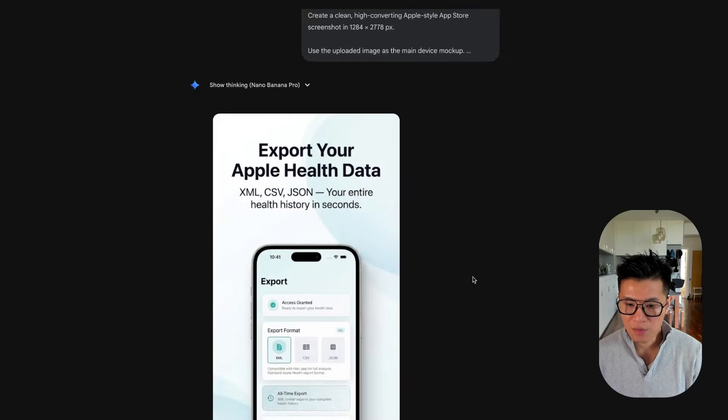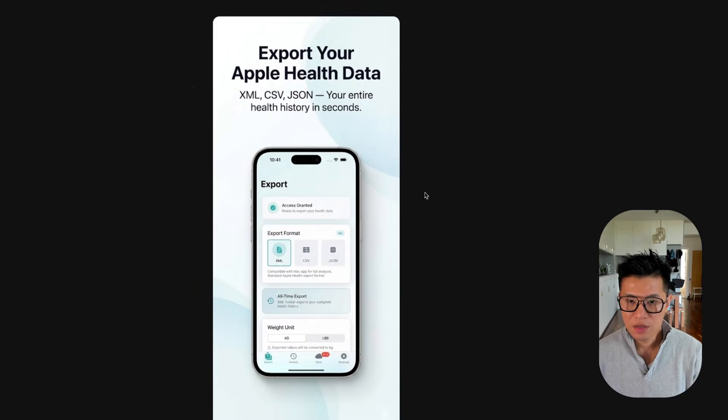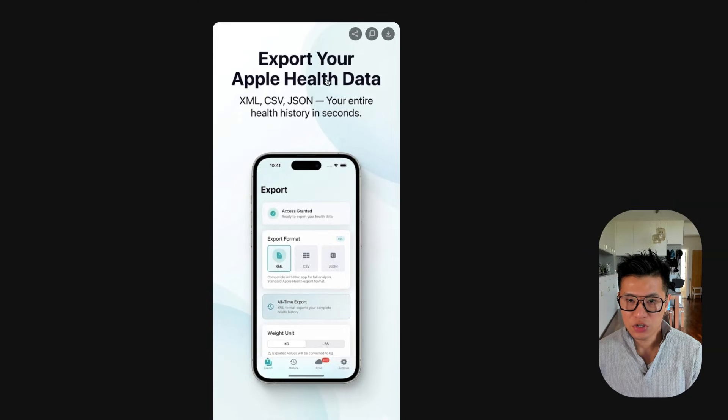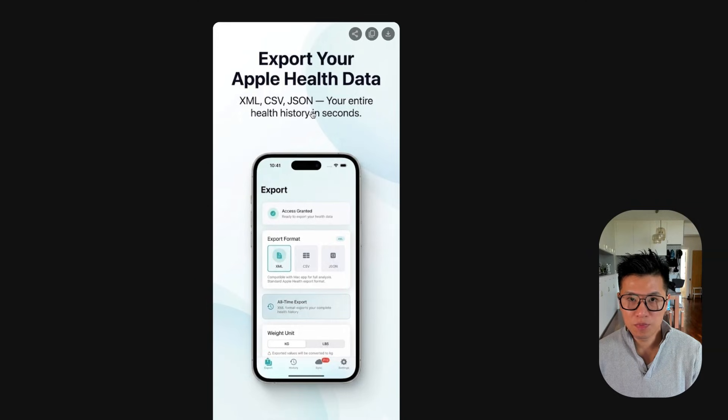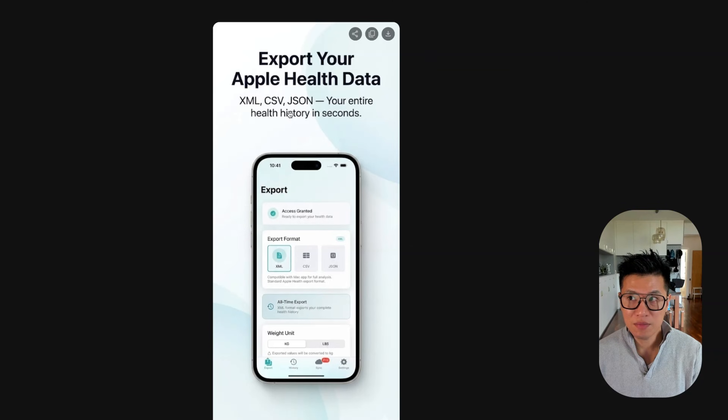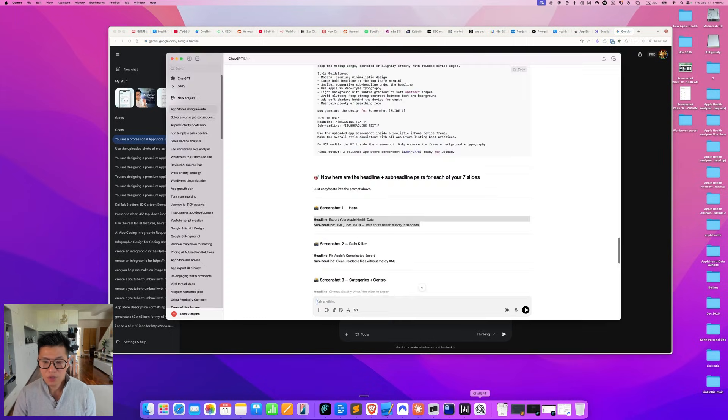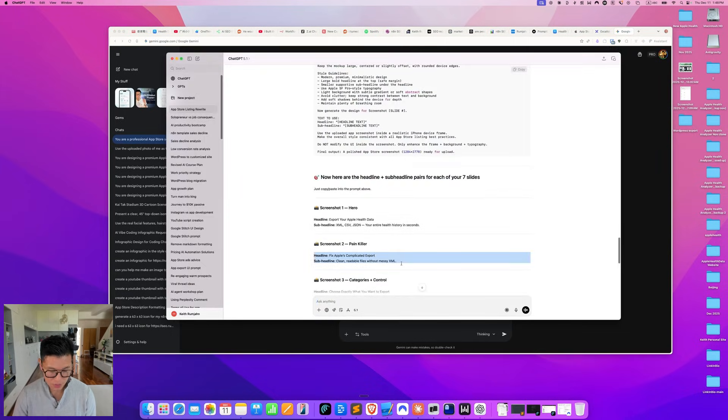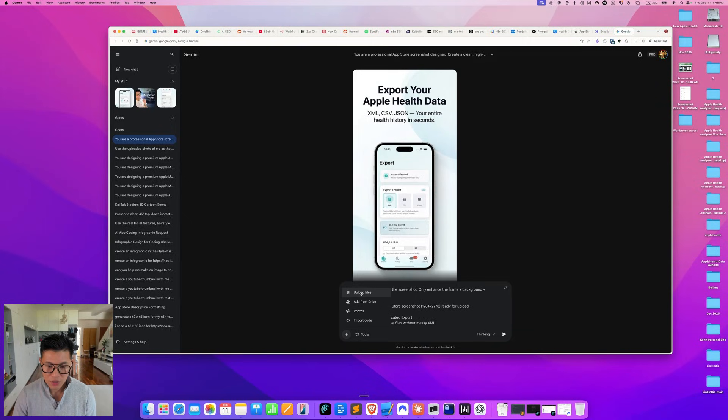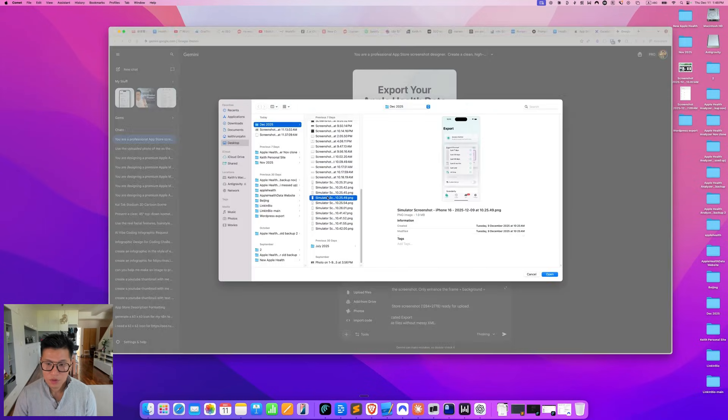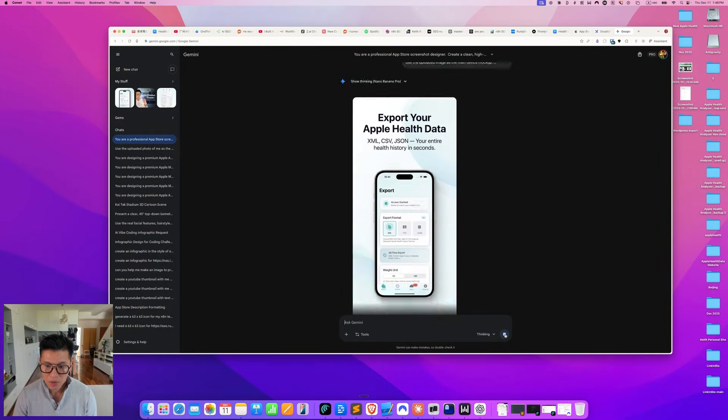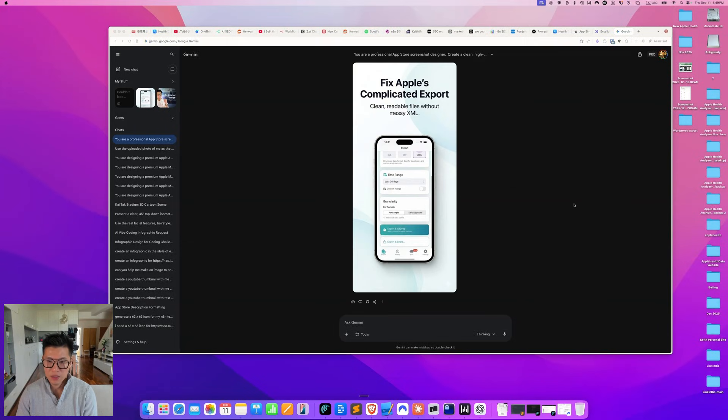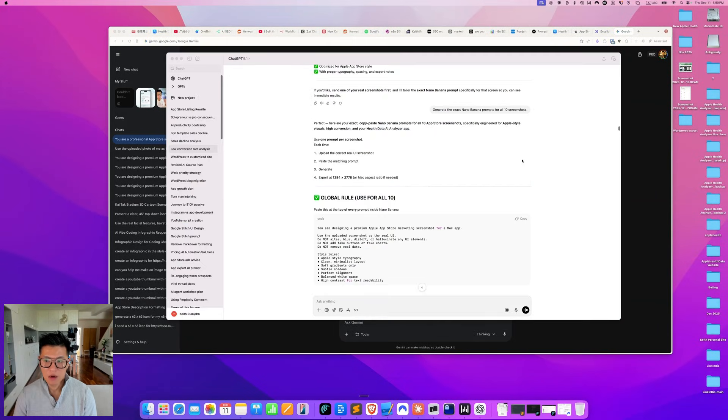And now it's come back with this pretty darn good looking screenshot with much better copywriting that sells a feature of my app. Okay. So let's do another one. Let's do the second screenshot. I'll attach another screenshot and let's do this one, upload, and let's see what it comes back with. And this is what we get. Looks pretty good.